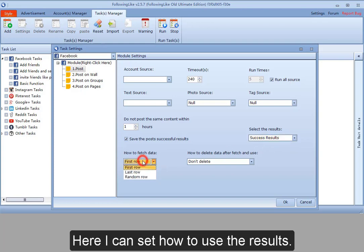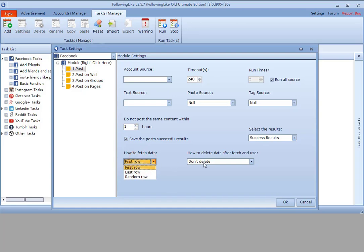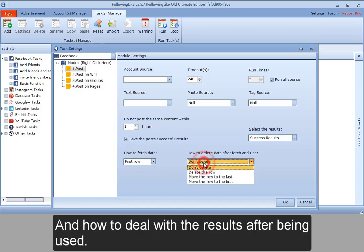Here I can set how to use the results and how to deal with the results after being used.